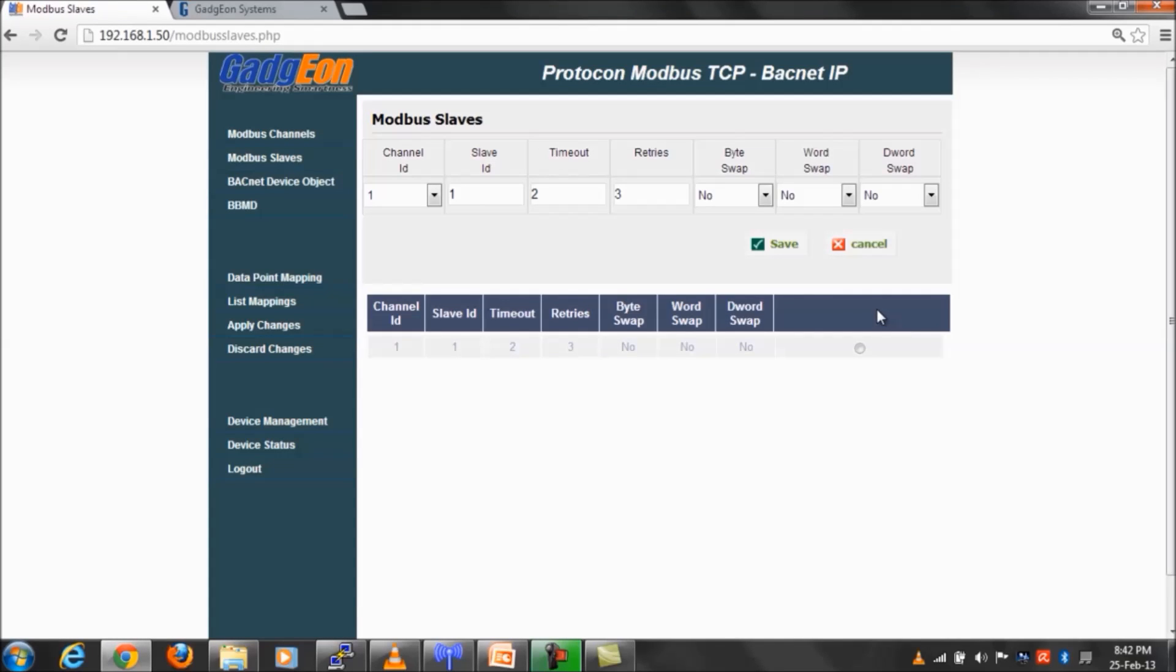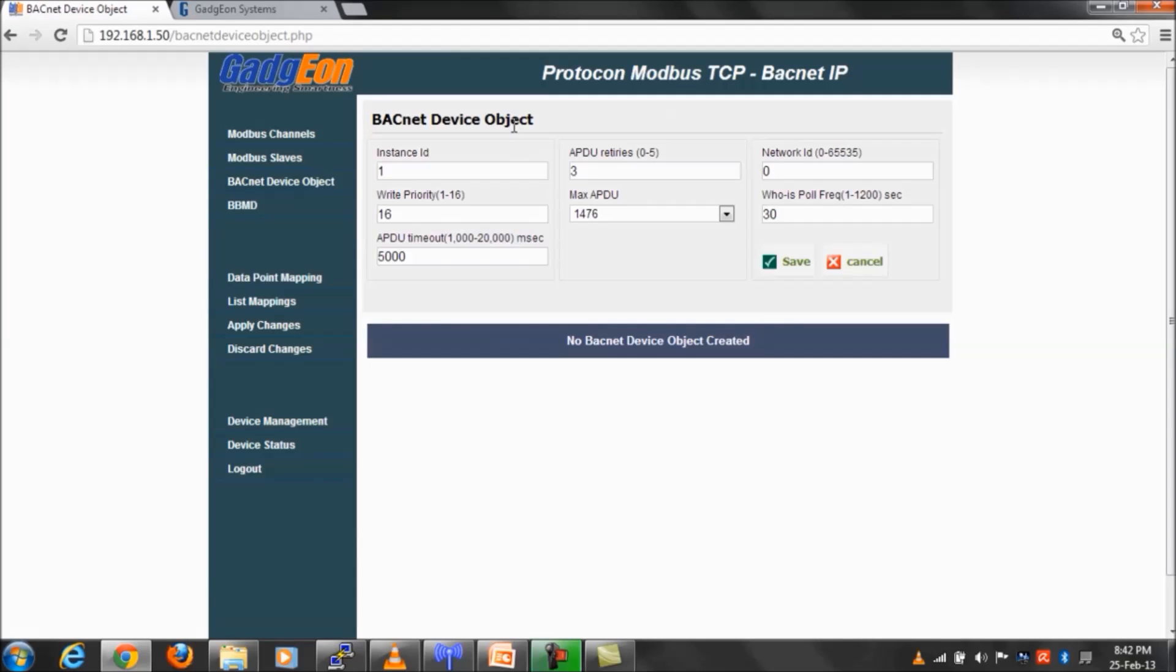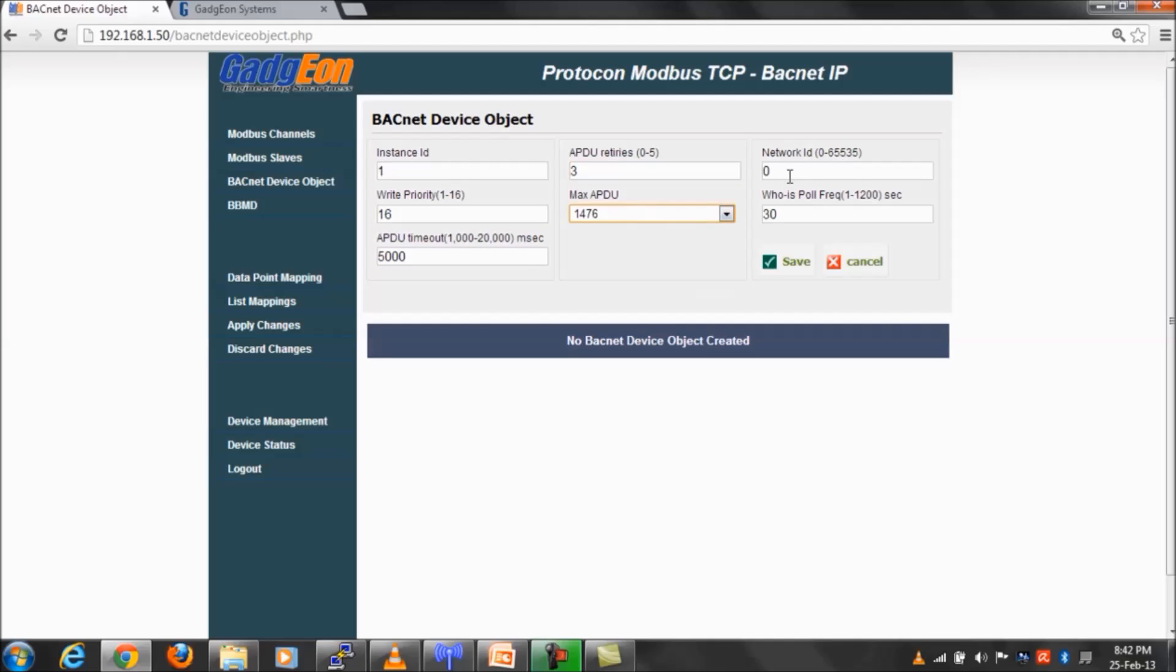Let us move to next module, Bacnet device object. Options for configuring the write priority, APDU timeout, APDU retries, max APDU, network ID, and who-is poll frequency are provided here.